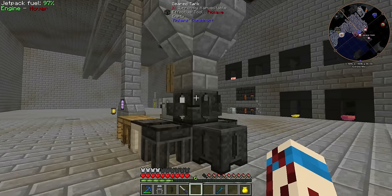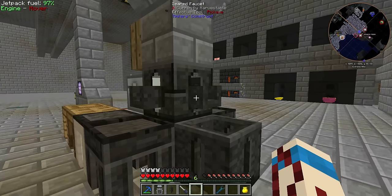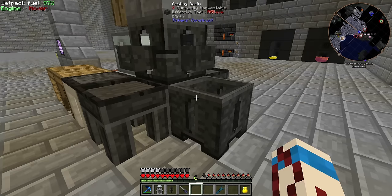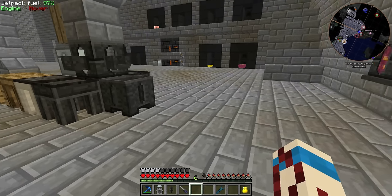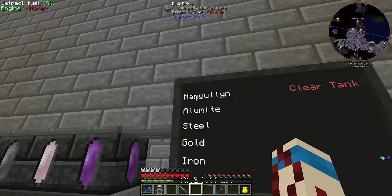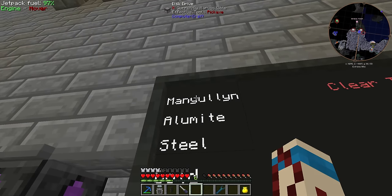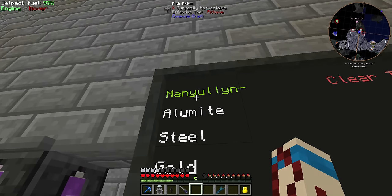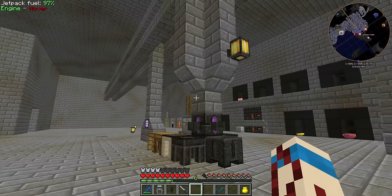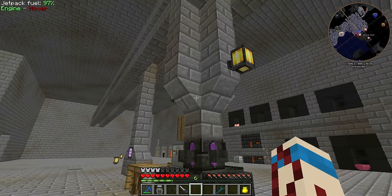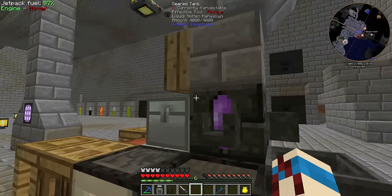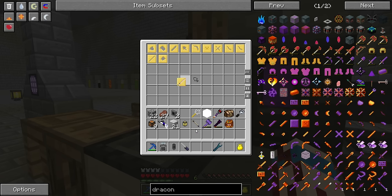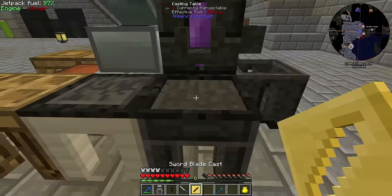Any liquid you're interested in queueing into the tank — the one with the faucets, casting basin, and tables — you right-click on the material. It highlights green and fills into that tank through this little channel. Then you can put whatever cast you need in here.